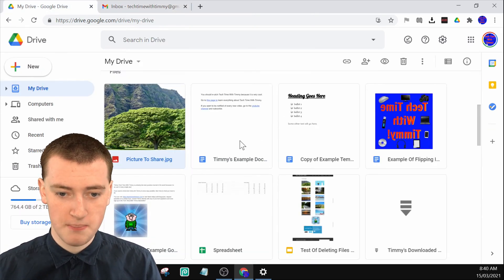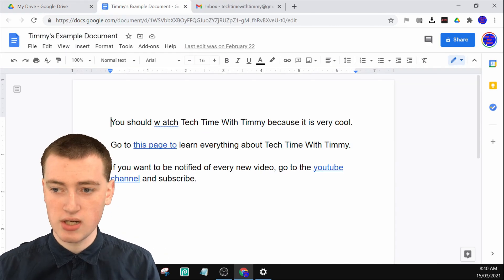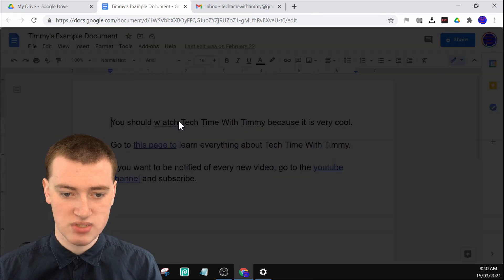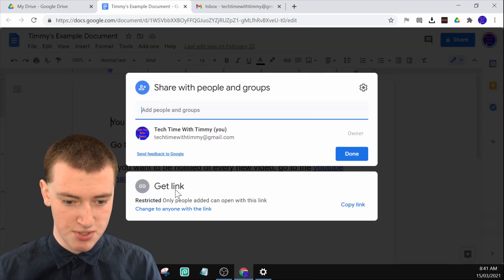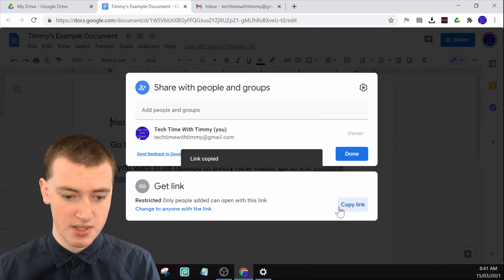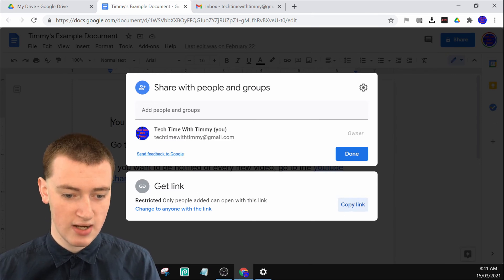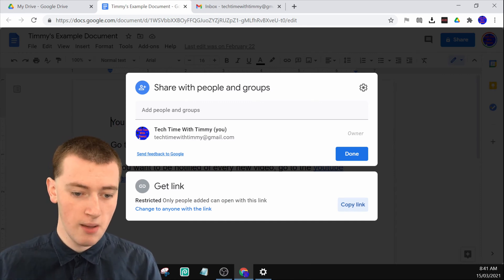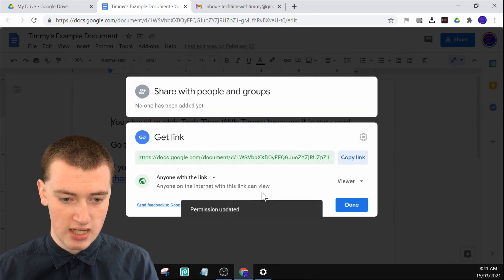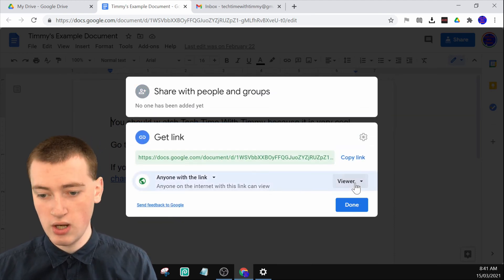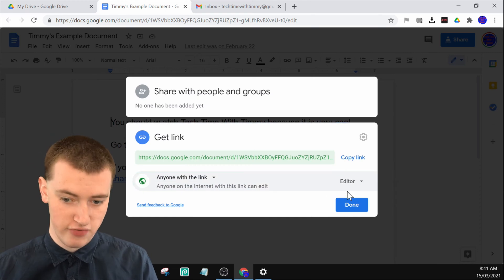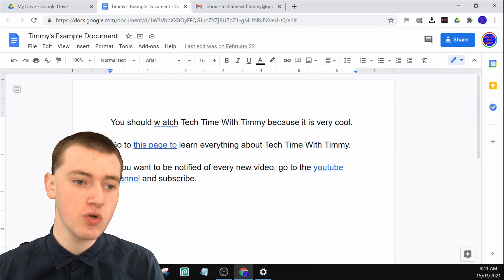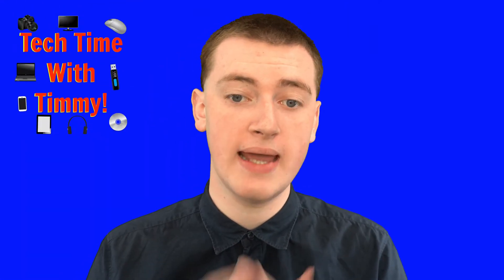So if you were to open up a Google Doc, you can go up to the blue share button and click on that, and you'll see the 'Get link' option down here. If you click on 'Copy link,' it will copy the link to the Google Doc. You'll see it says restricted, so only people you've shared it with can access it. But if you click on 'Change to anyone with the link,' it will now be changed so anyone with the link can view. Or you could change that to editor, so anyone with the link can edit, then click done.